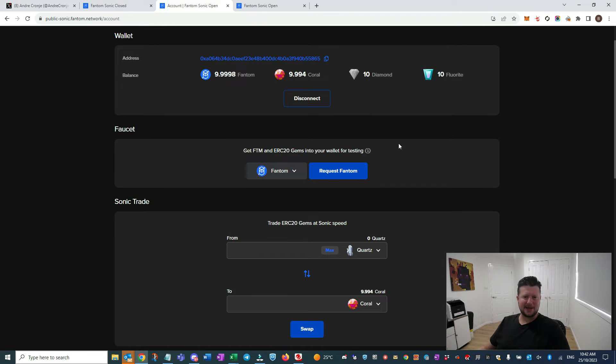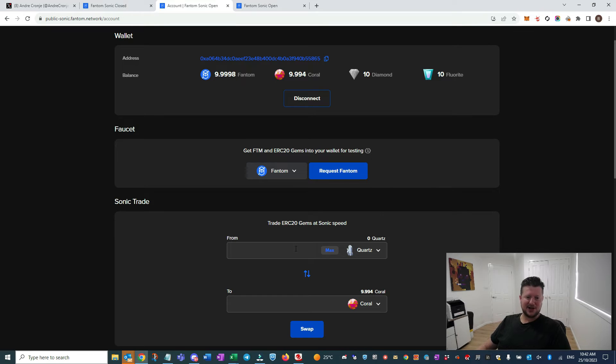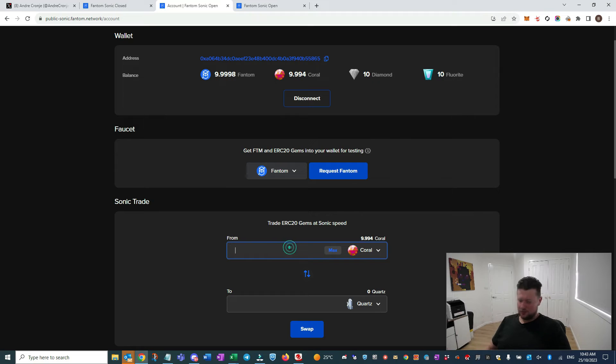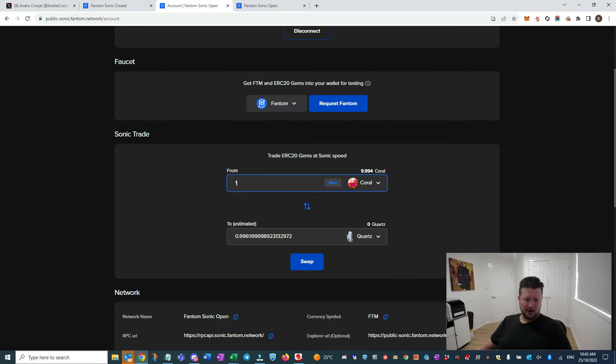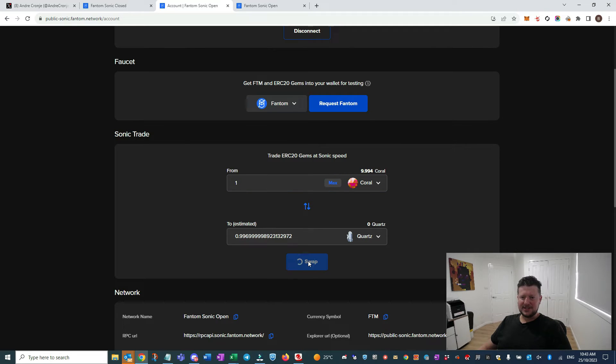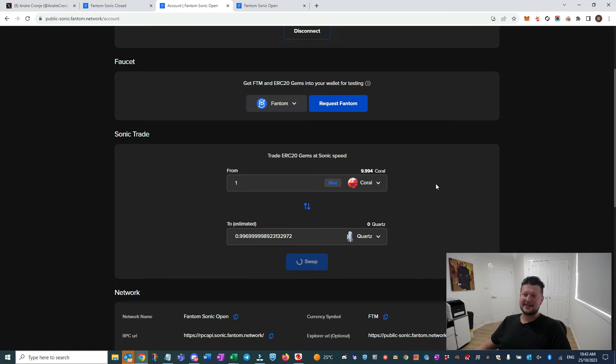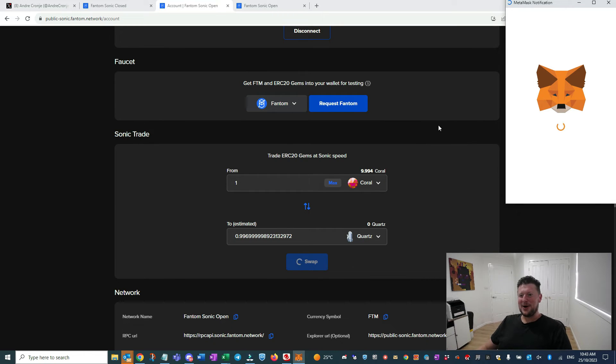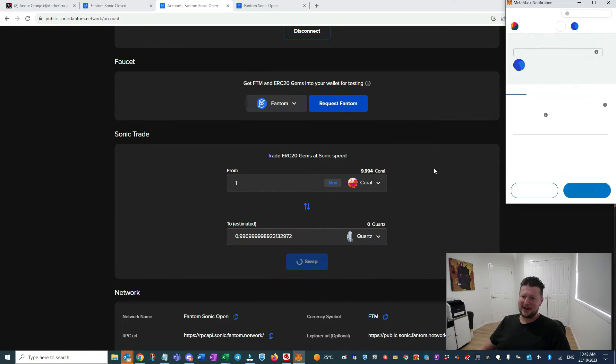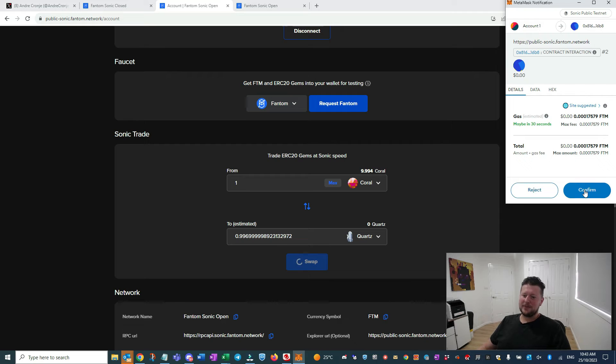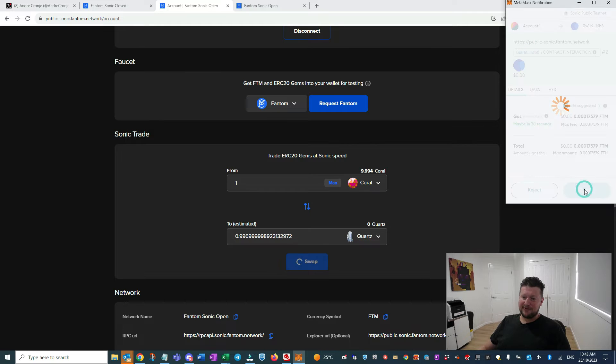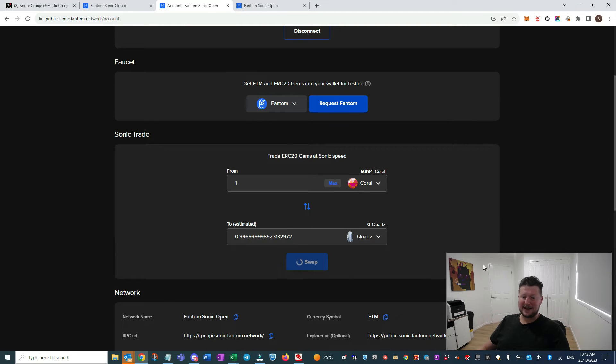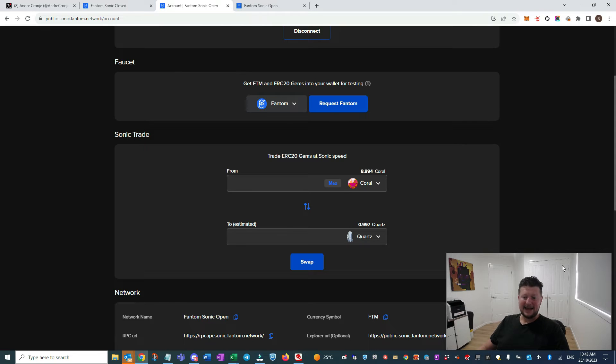Once you're connected here, you'll sign a little transaction and get yourself some tokens to test with. It'll give you some Fantom for gas and then some of the other gems - the Coral, the Diamond. I think they're going with that Sonic theme again, which is pretty cool. Let's do a transaction - let's go straight for it. We'll sell one Coral, let's just hit swap. Now the slowest thing you're going to see here is MetaMask opening. MetaMask is working away in the background, but that's what we expect most of the time.